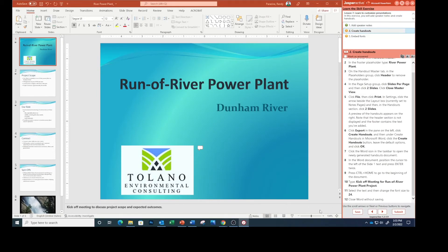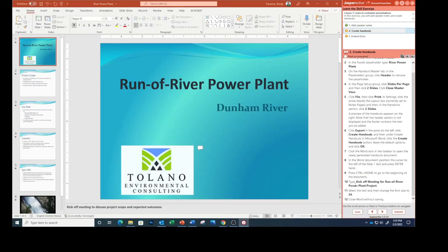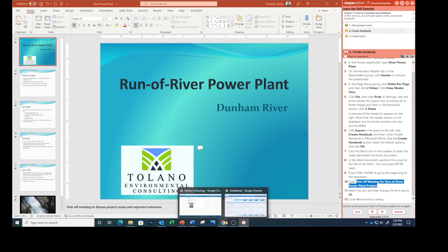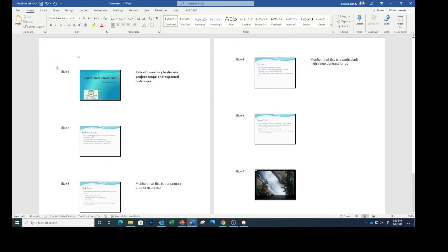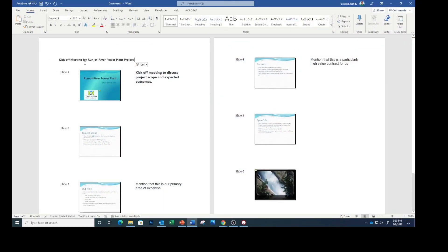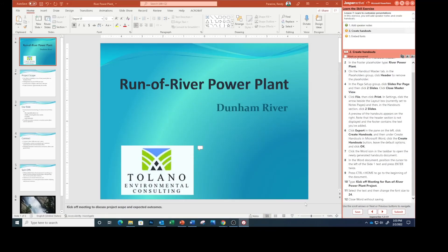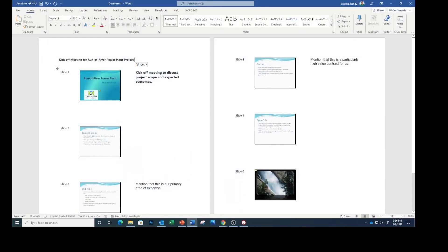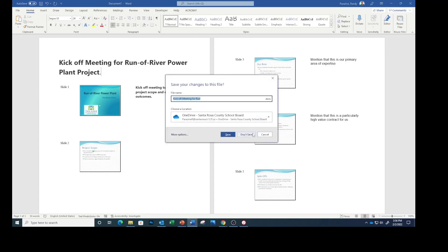Press Ctrl+Home to go to the beginning of the document. Type 'kickoff meeting' and paste it. Select the text and change the font size to 24. Close Word without saving.